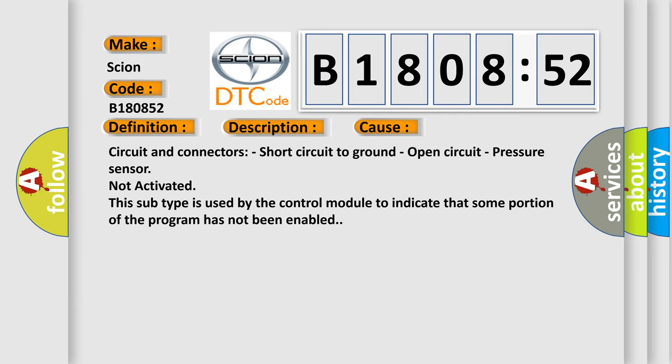Circuit and connectors: short circuit to ground, open circuit, pressure sensor not activated. This subtype is used by the control module to indicate that some portion of the program has not been enabled.